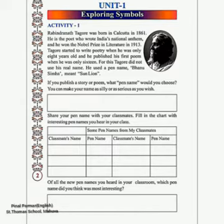Tagore started to write poetry when he was only 8 years old, and he published his first poem when he was only 16. For this first poem, Tagore did not use his real name — he used a pen name. His pen name in English meant 'Sun Lion'.